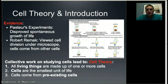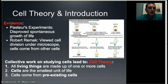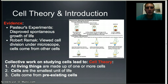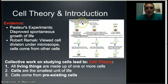Other people also contributed to our understanding of cells. One of those was Louis Pasteur — you've probably heard of him because pasteurization, the process used to make milk safe for consumption, is named after him. Pasteur did an experiment similar to one previously done by Francisco Redi in 1668.